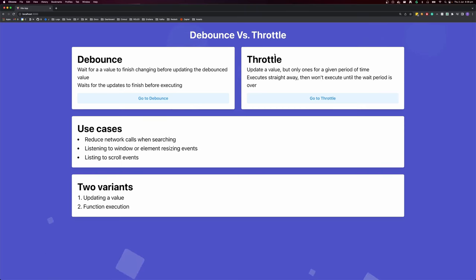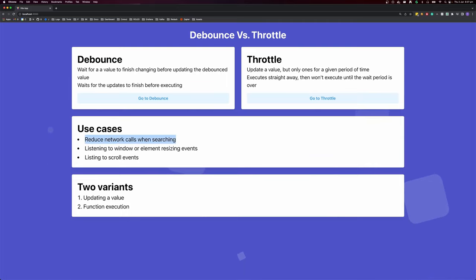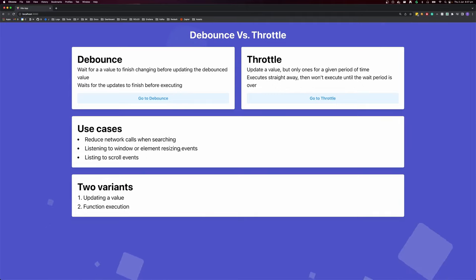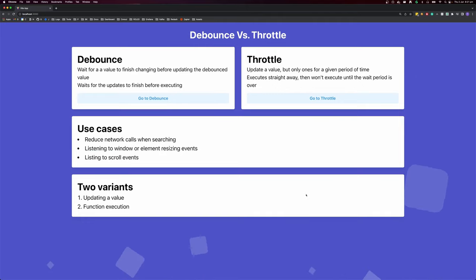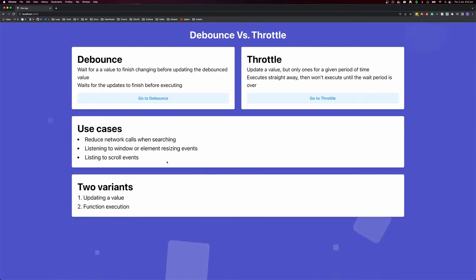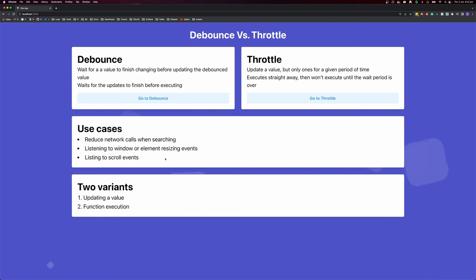So when should you use Debounce and when should you use Throttle? In most use cases, you're going to use Debounce, because the most popular use case is to reduce network calls when searching. However, if you need the event to fire and then only fire again if it happens outside a given window — say one second — then you'll want to use Throttle, which is popular for resize and scroll events. That's how you can use Debounce and Throttle to make your applications feel buttery smooth and reduce your network requests. Please leave a thumbs up and subscribe so you get notified every time I release a video. Thank you for watching!